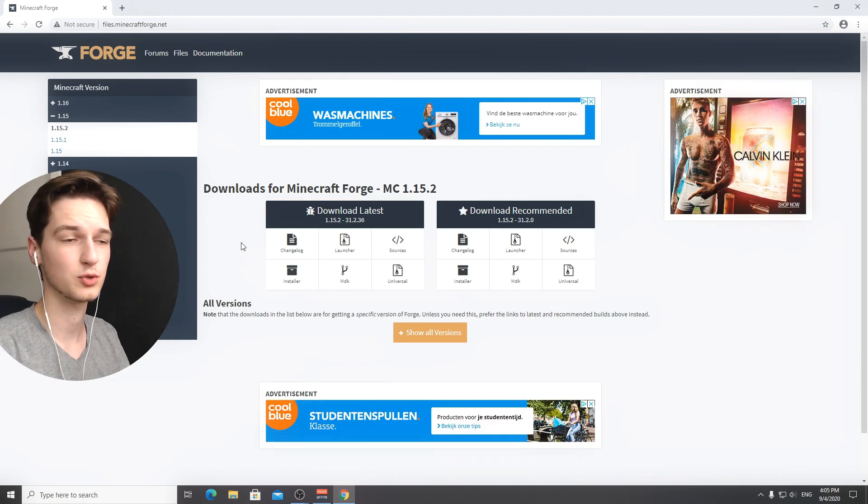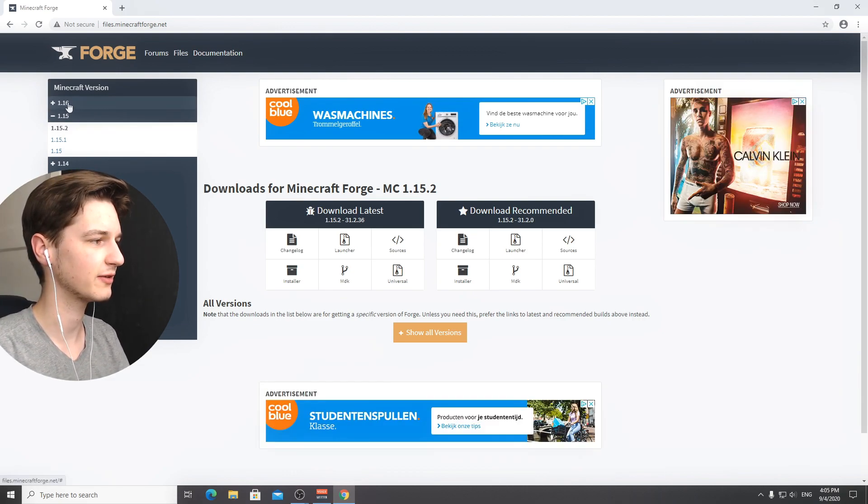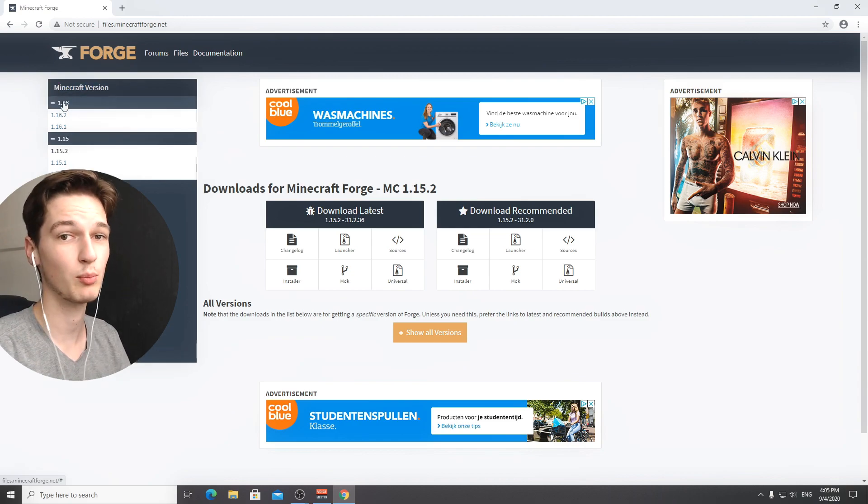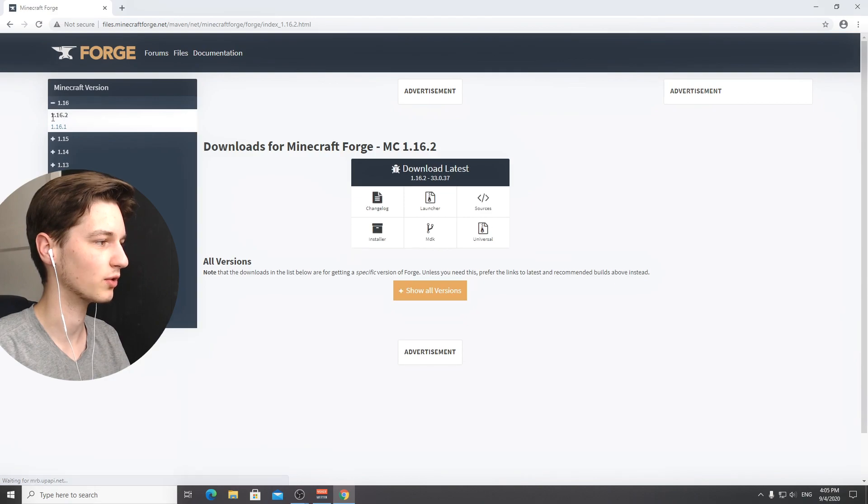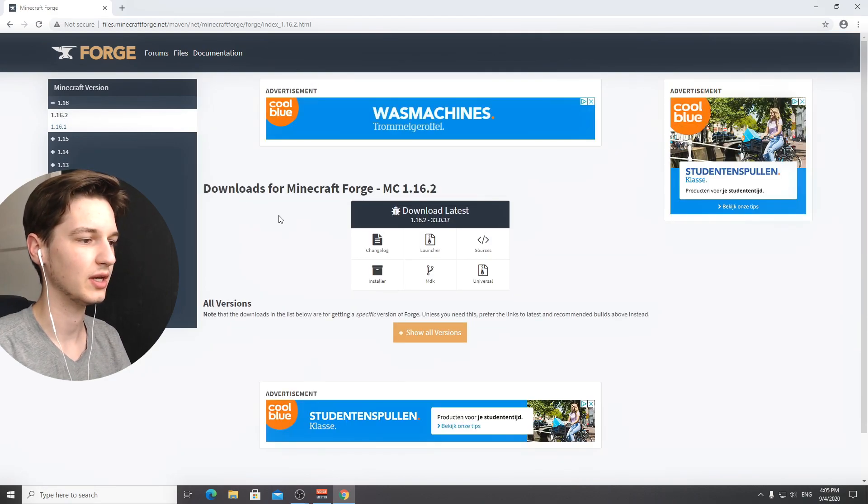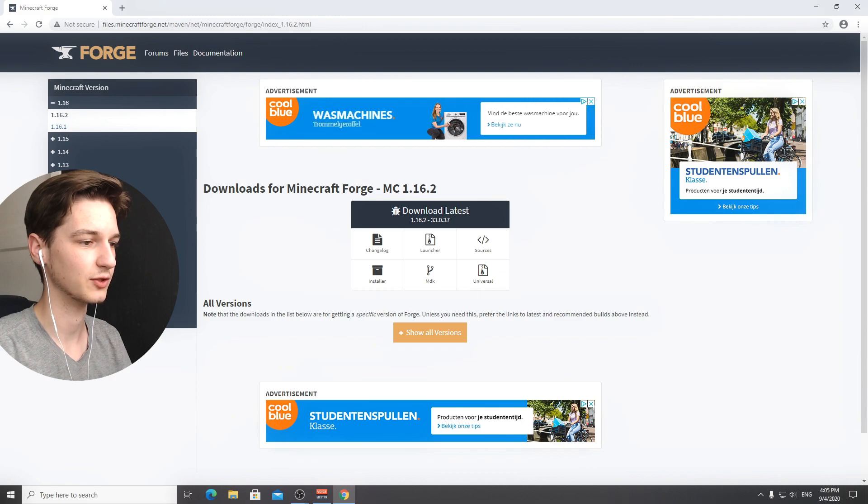We're on the official Forge website. What you're going to want to do is go over here in this left menu that says Minecraft version. Click 1.16, and then select the subcategory 1.16.2. All you can select here is the latest version, no recommended version, just the latest version.